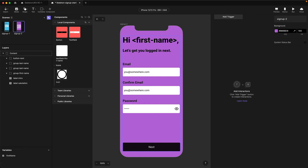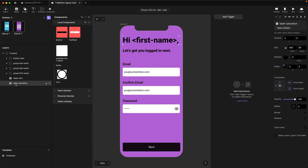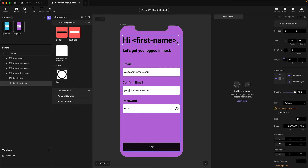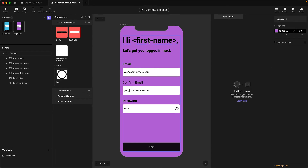I'm going to select the Label Salutation layer, come over to the properties panel, and tap Make Editable. This will now make it an editable field. The only other thing I want to do is change Text Resize to Fix, to make sure this keeps to a fixed size. That's all we need to do on the setup part.